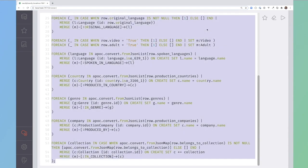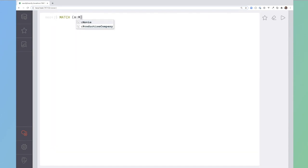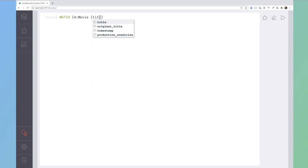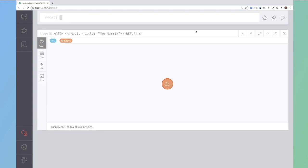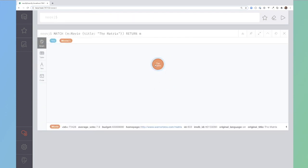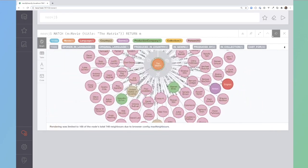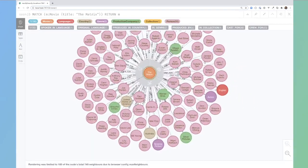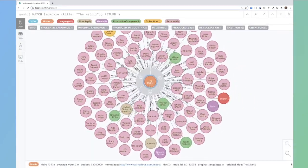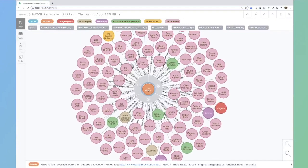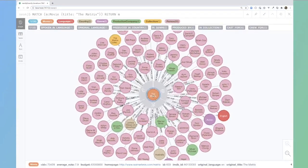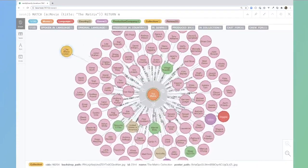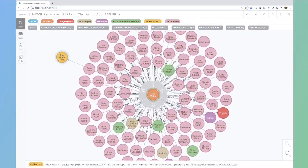If we, for example, look for the matrix, we now have that movie there. If I double-click then I can see all of the information that's been stored against that movie.